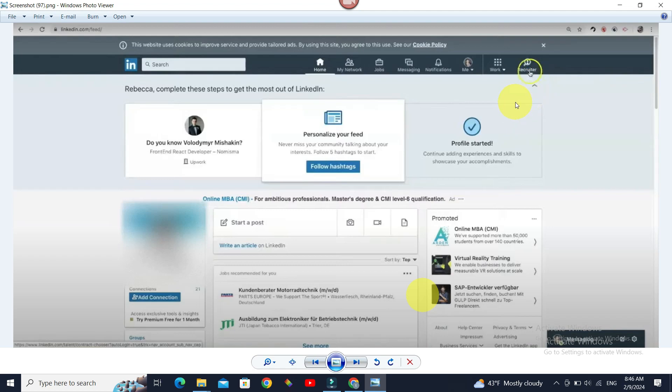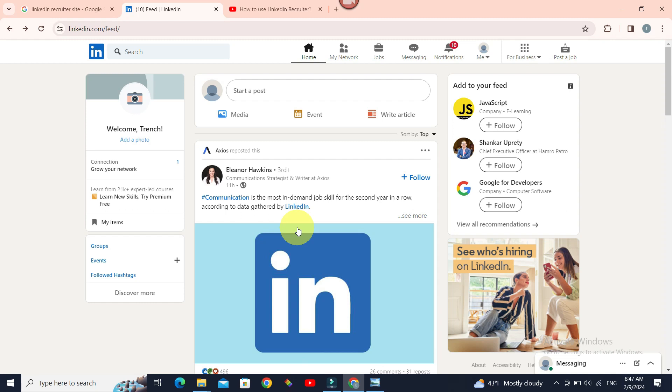Once you go there, you can enjoy all the benefits like viewing candidates' profiles and mailing people even though you are not connected to them directly, and advanced search for more granular search for the candidates you need, and many more.